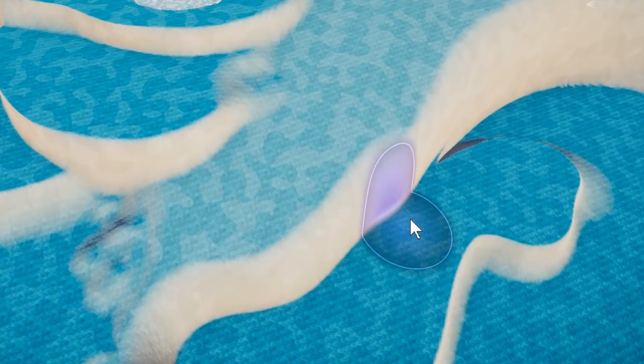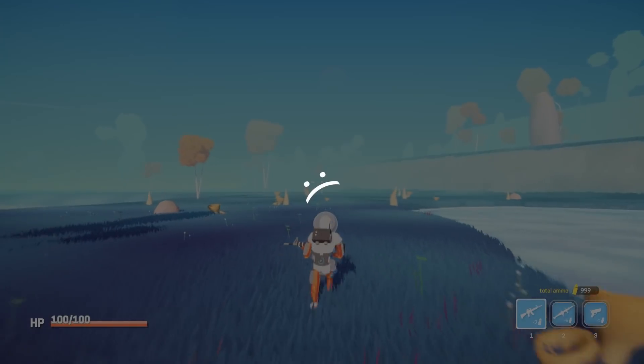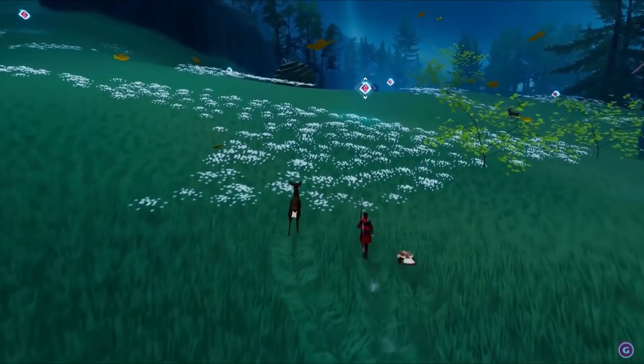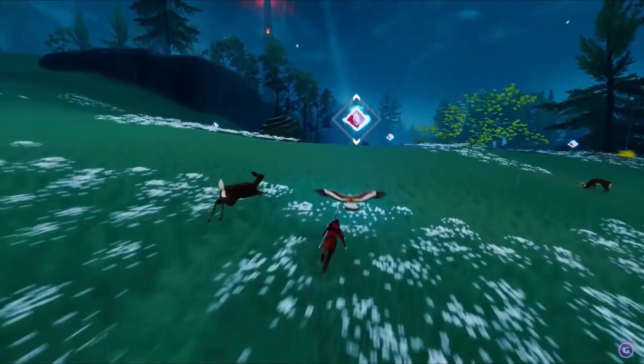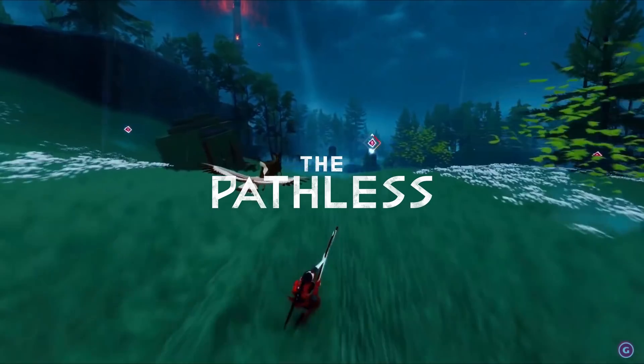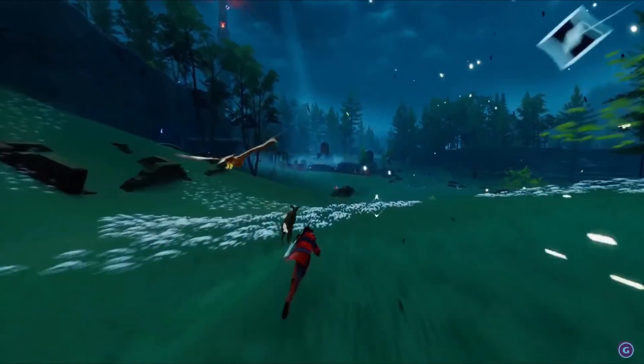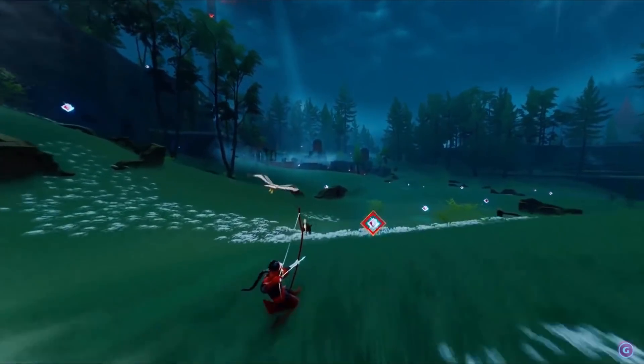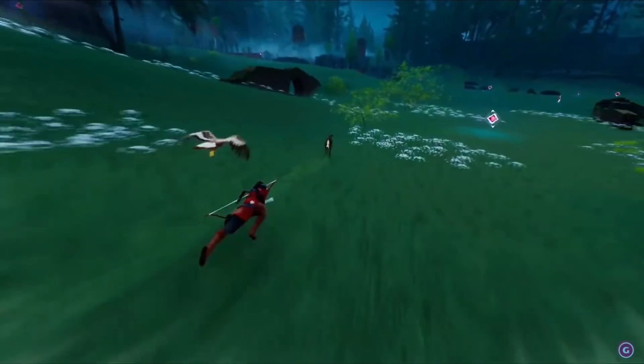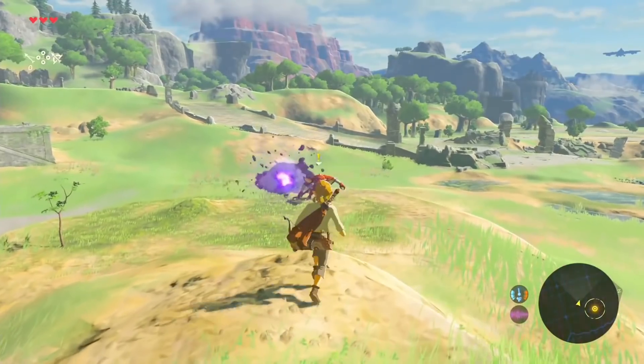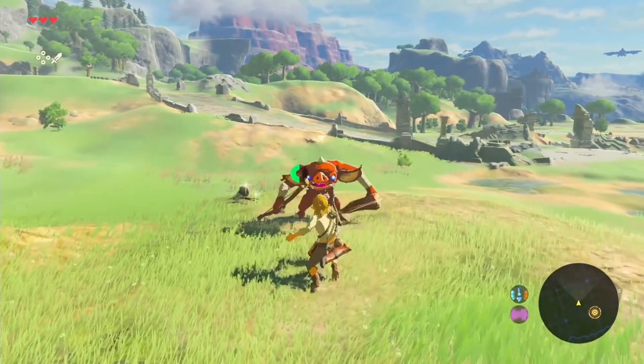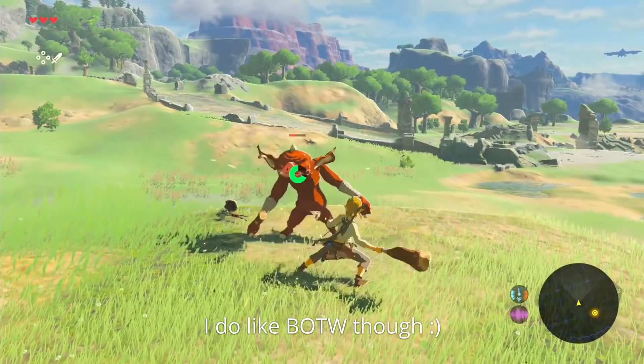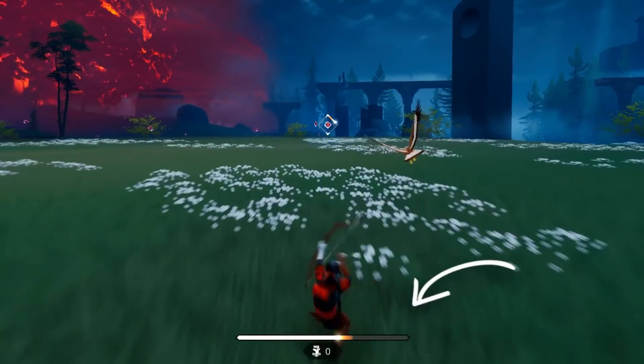Something I noticed when building the new area is how running around can feel kind of boring and tedious. One game that I've talked about before that I think solves this issue super well is The Pathless. In that game, it basically allows you to shoot thingies in the sky to boost your movement, which feels incredibly fun. Personally, I much prefer this over something like the Breath of the Wild stamina system because it will never force players to stop running.